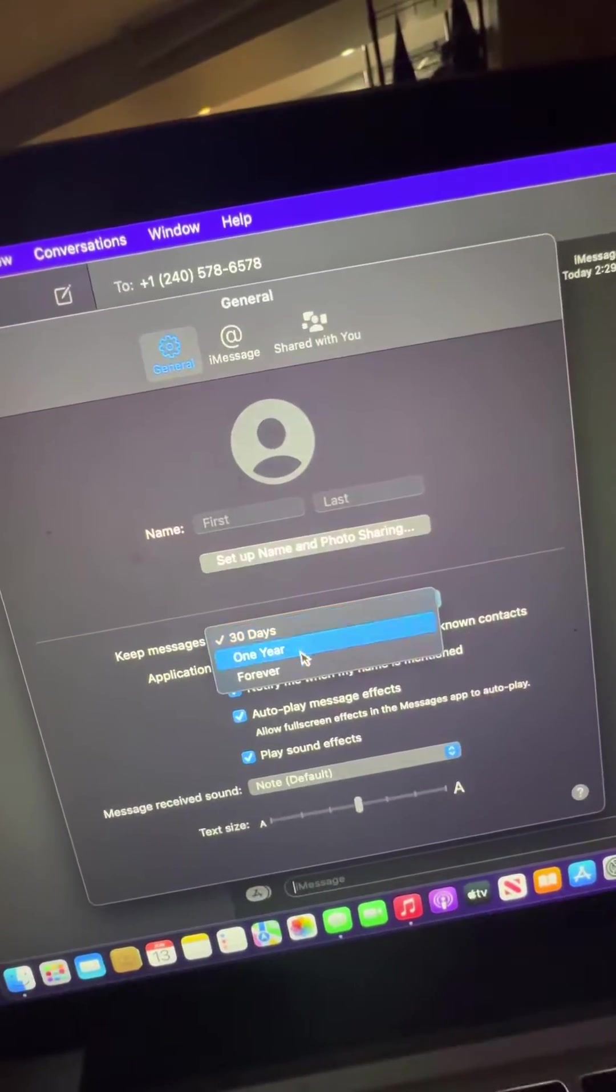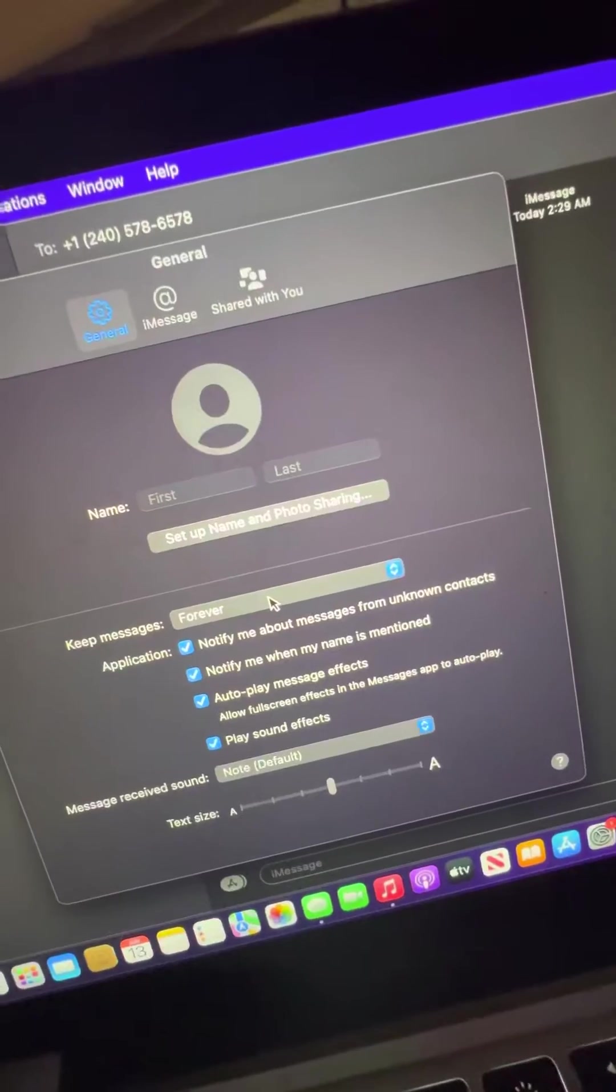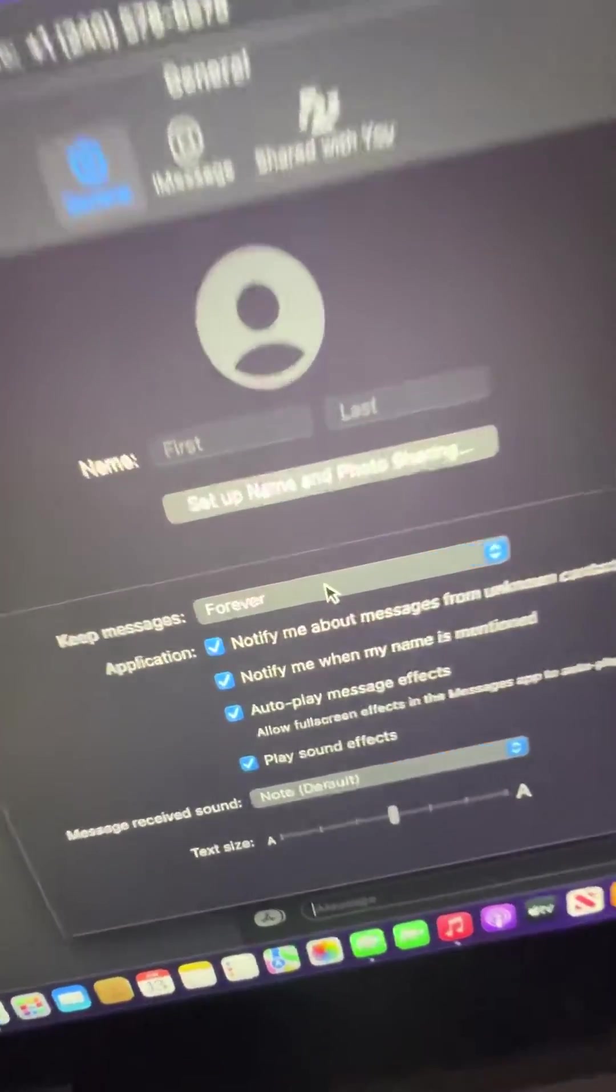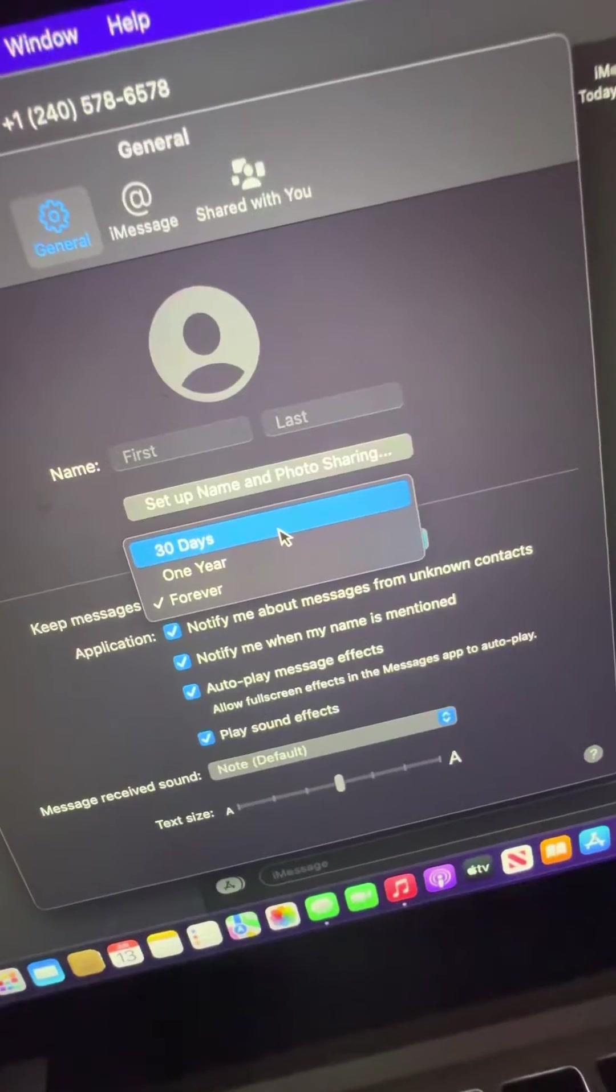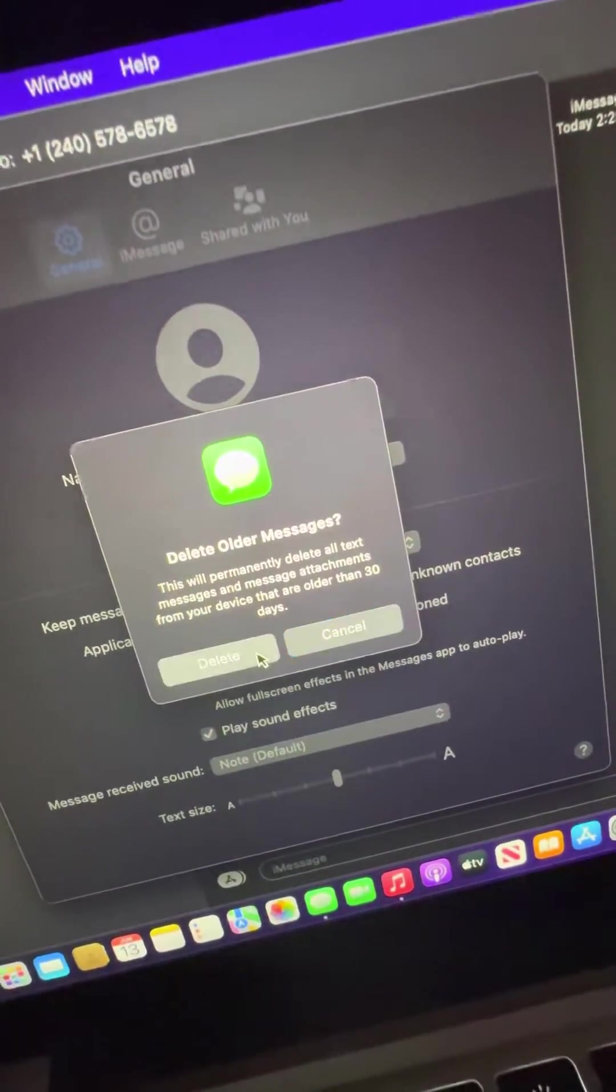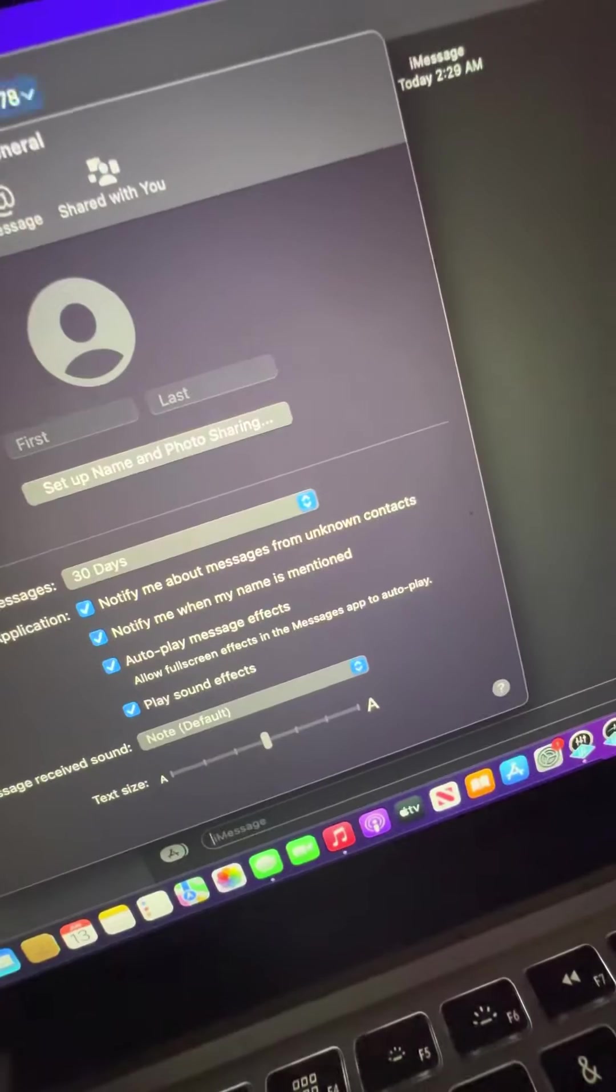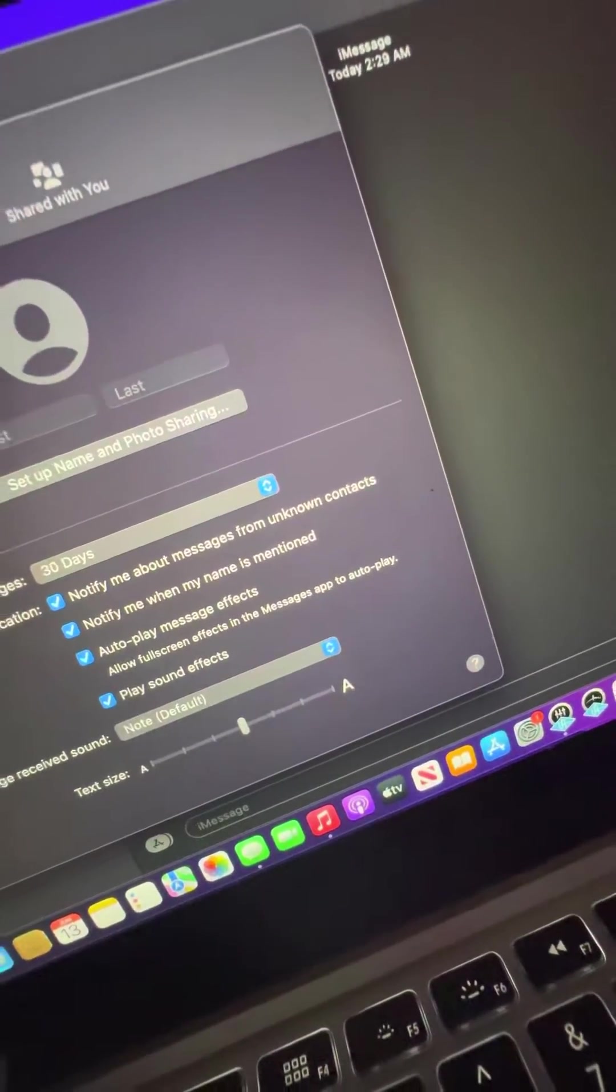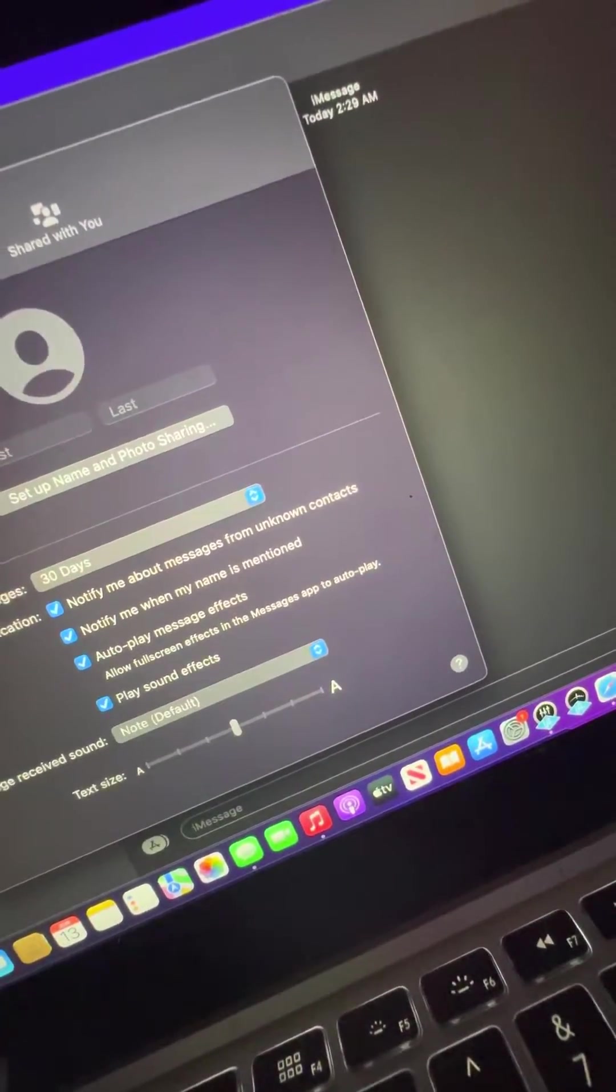It should be on forever, so go to general, change this to 30 days, press delete, and it'll delete all the old messages that were there.